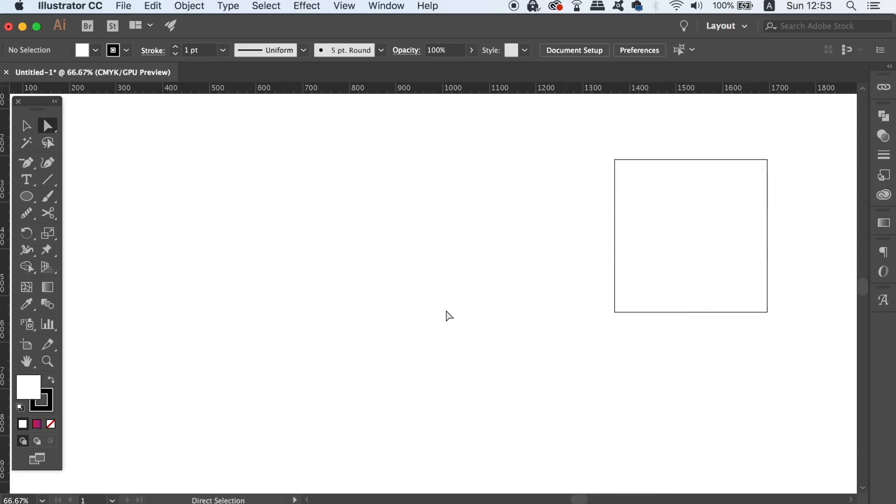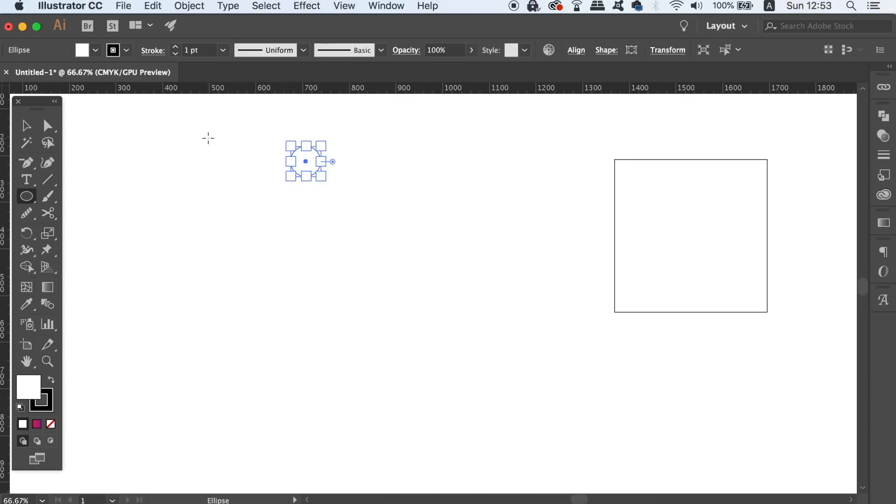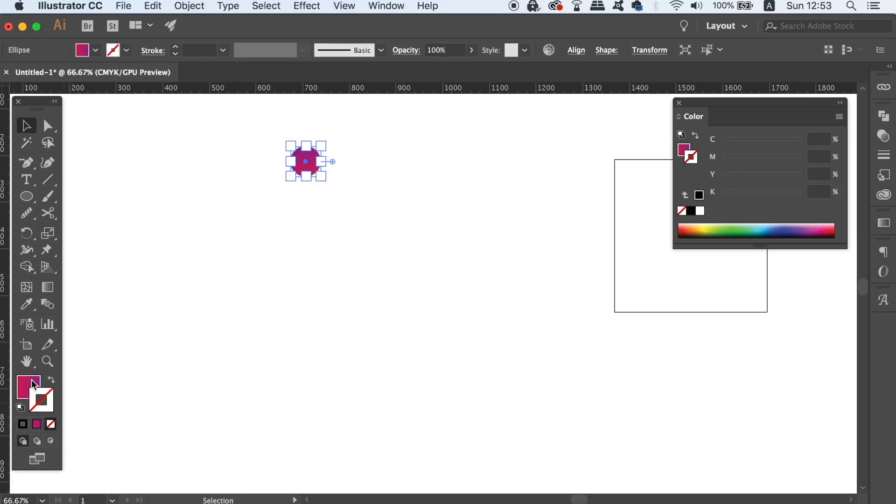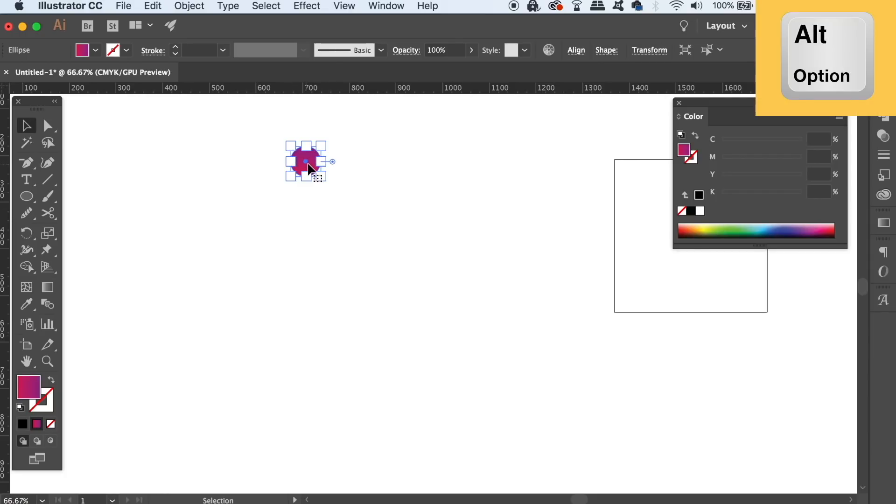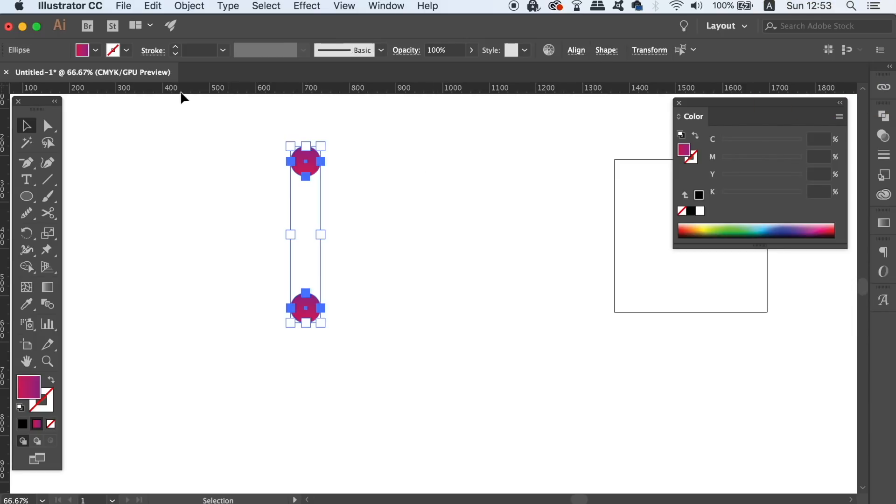Press L for the ellipse tool and make a circle by holding down shift. You're going to want to add the gradient to the circle, and the style of the gradient is entirely up to you. Once you have the circle ready, hold down the Alt or Option key and click and drag to duplicate it below. You want the two circles to be perfectly in line.